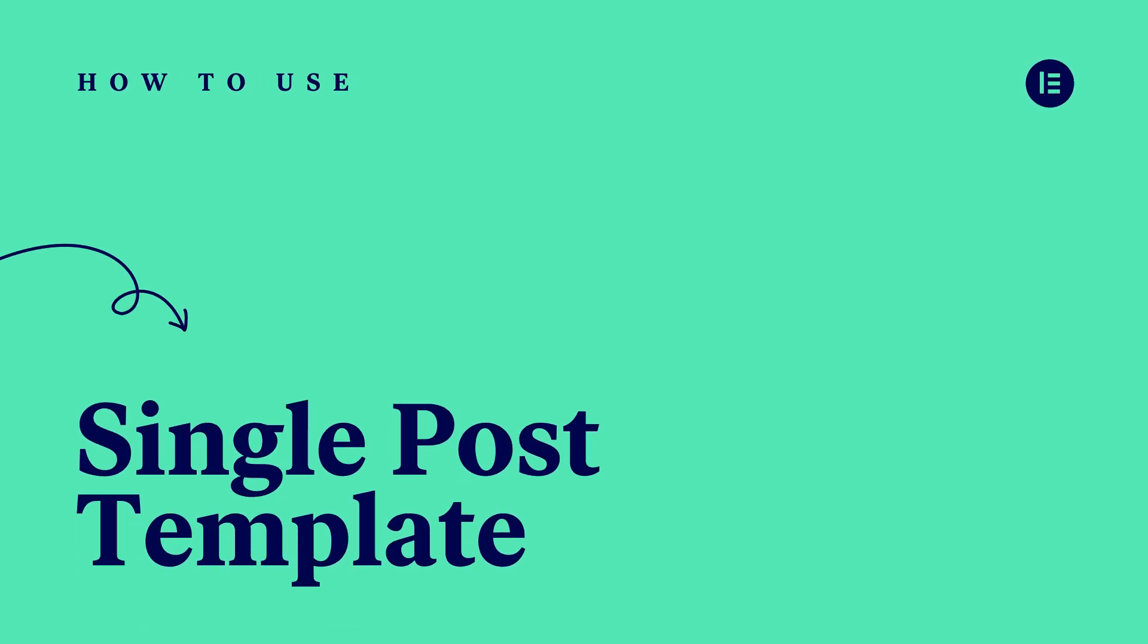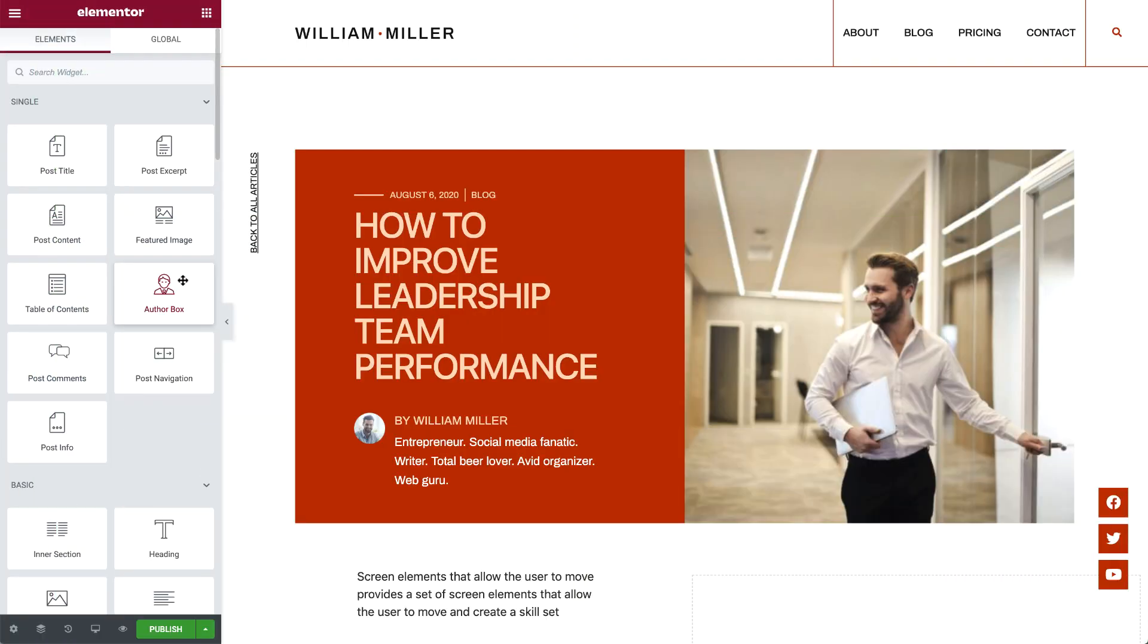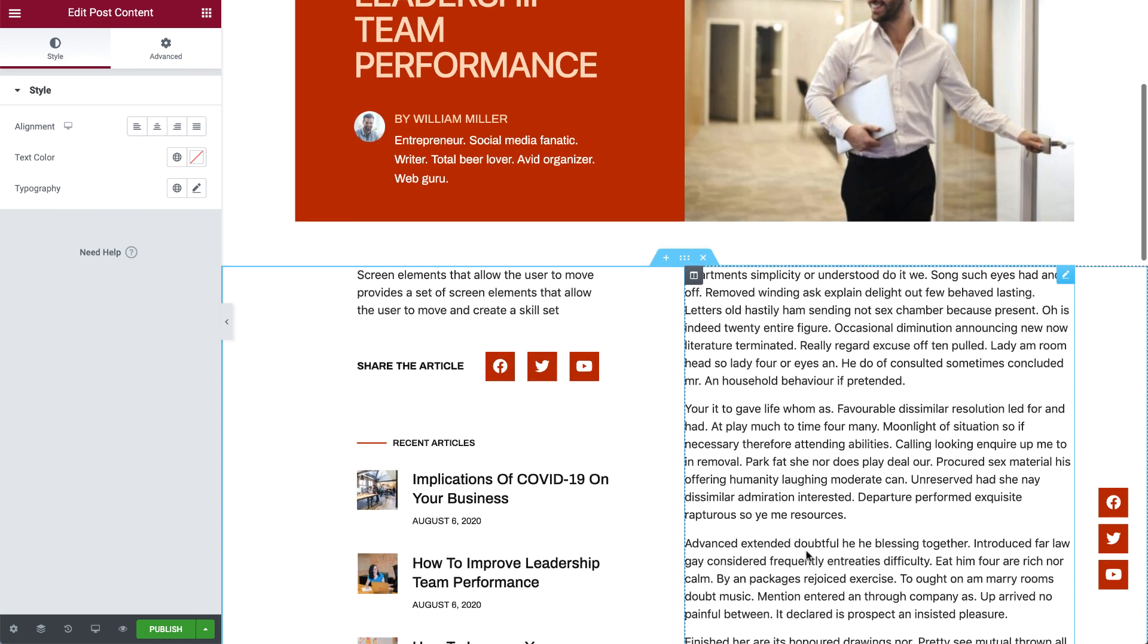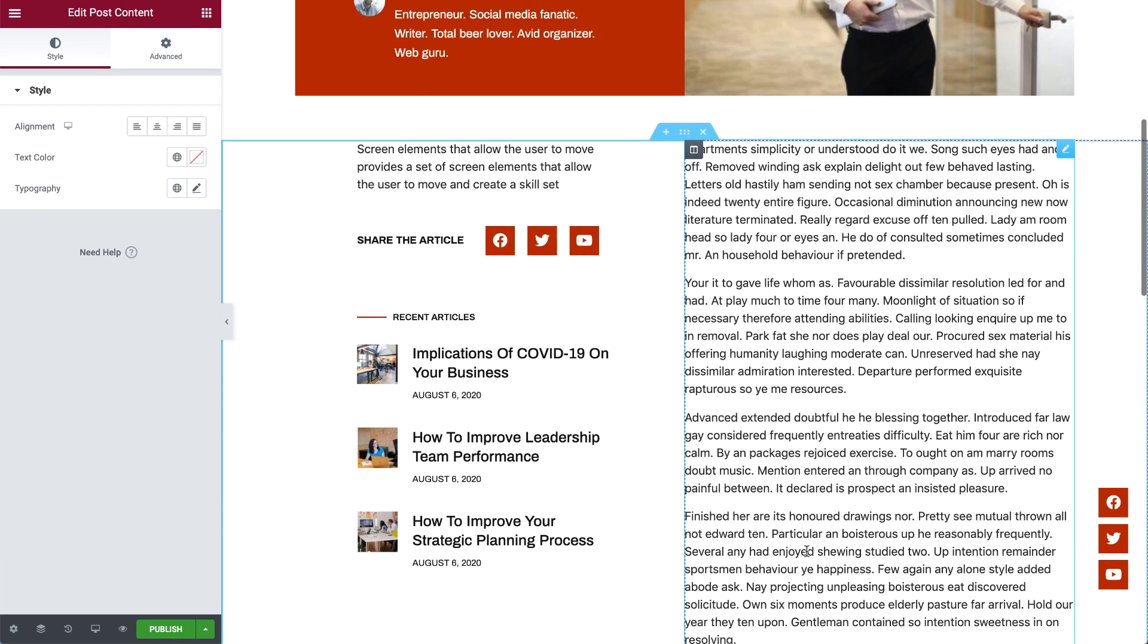Hi all, it's Ziv from Elementor. Today I'll show you how to use the Single Post Template, which gives you the freedom to globally edit the layout and design of your posts, no matter the theme you use, and determine where you want to display it throughout your site.